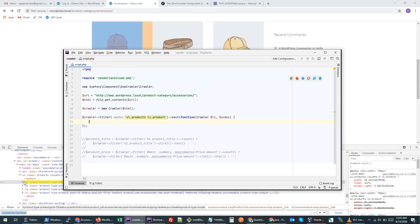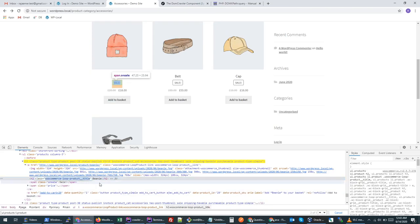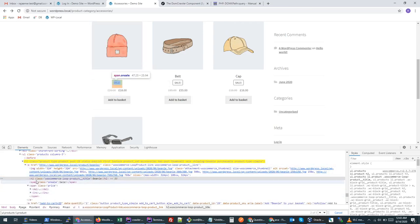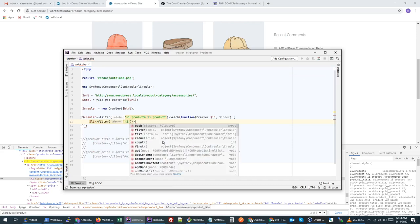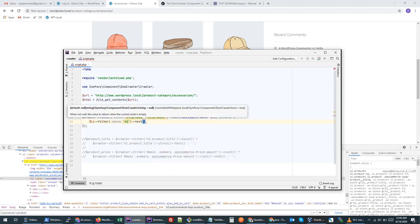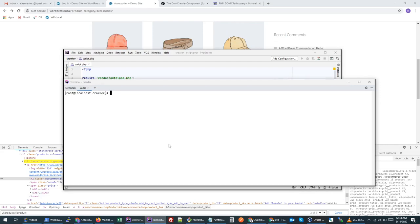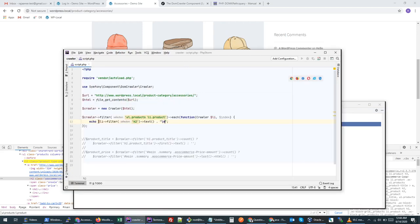Let's try to print out the product title. We can target the `h2` tag, then get the text. If we print this data, we get all the product names. One thing to note: if in this crawler you want to retrieve something and the tag does not exist — maybe they changed their site structure — it will throw an exception.